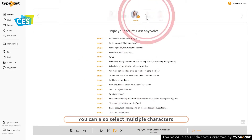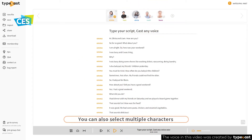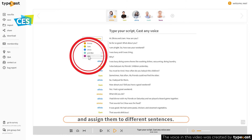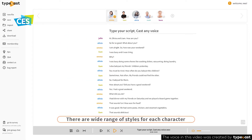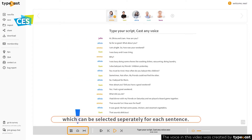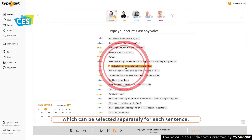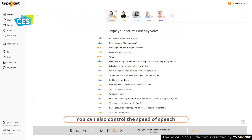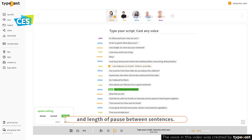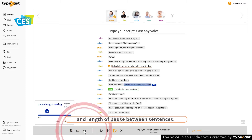You can also select multiple characters and assign them to different sentences. There are a wide range of styles for each character, which can be selected separately for each sentence. You can also control the speed of speech and the length of pause between sentences.